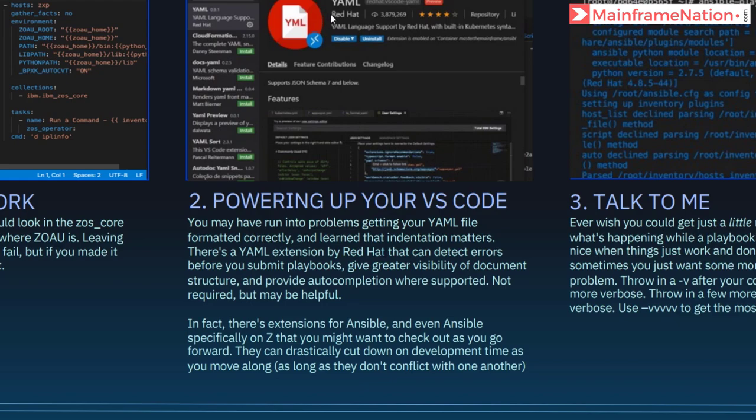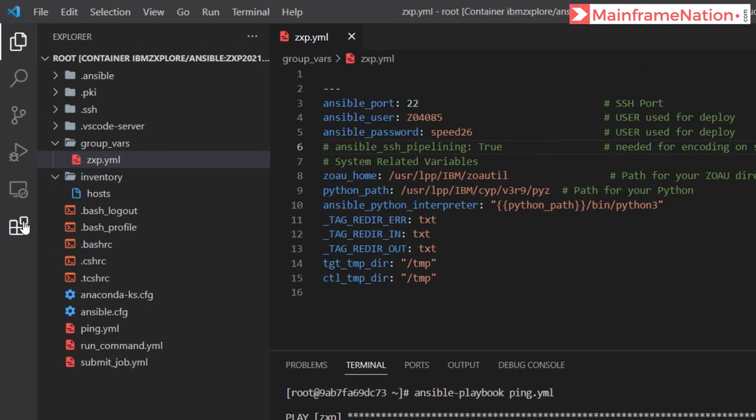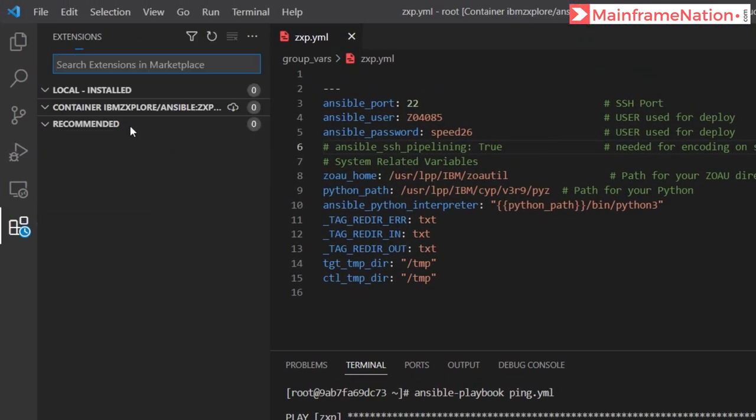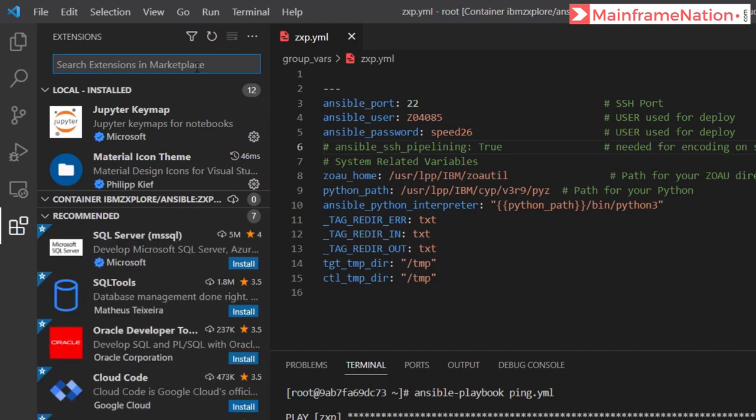It is asking us that we can download an extension called YAML which could be helpful. Let's go to extensions and look for YAML. Let's install it.